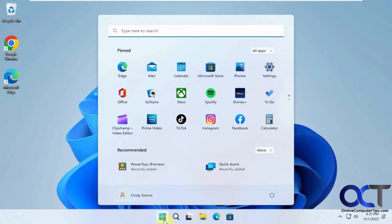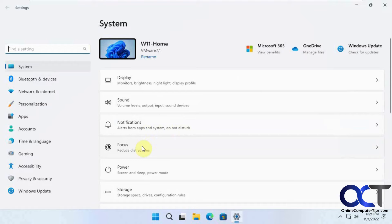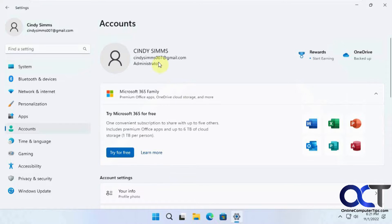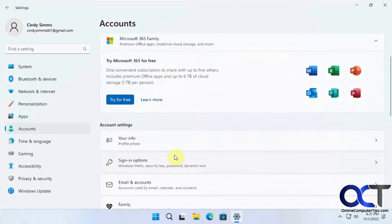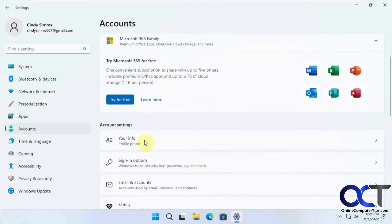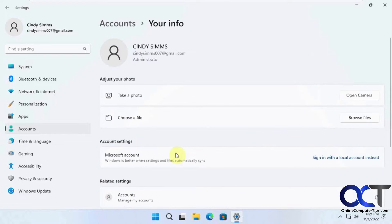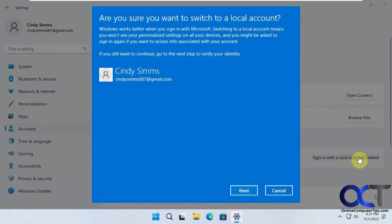So working with this account here, go to Settings and you want to go to Accounts. You can see this is our Microsoft account, even though it's a Gmail address. You want to go to Your Info, and then there's a section for Microsoft account — Sign in with a local account instead — so you want to click on that.